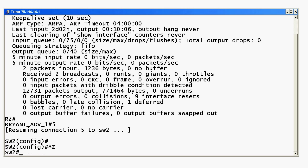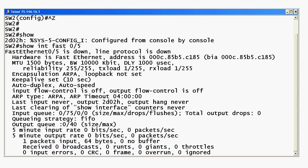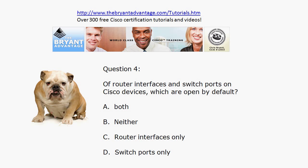But you're not going to find 'administratively down' on a switch. Even if nothing is connected to a Cisco switch port — I'll pick port 05 here — we can see it's down and the line protocol is down, but it does not say administratively down. You can shut a port down on a Cisco switch, and if it's gone into error-disabled mode you'll need to do that to reset the interface. But it's an important security concept: on Cisco switches, ports are open by default, so you may want to close the ports you're not using.